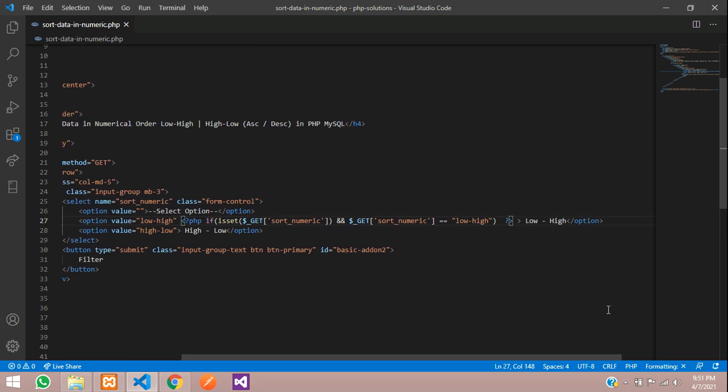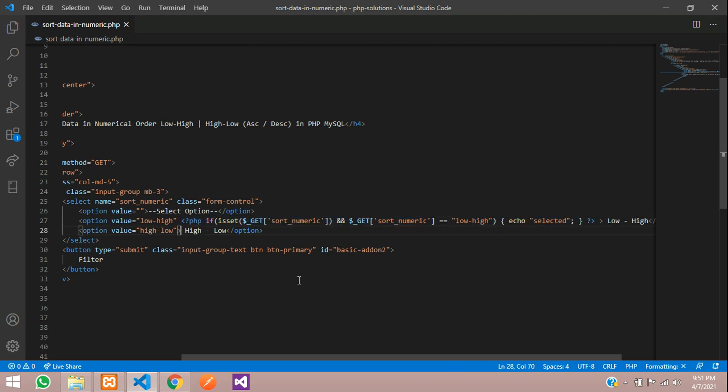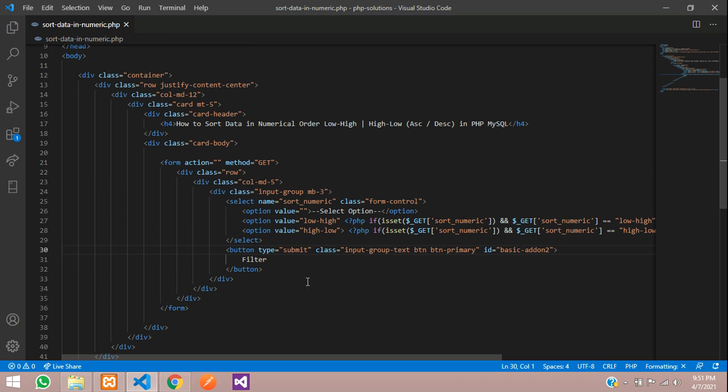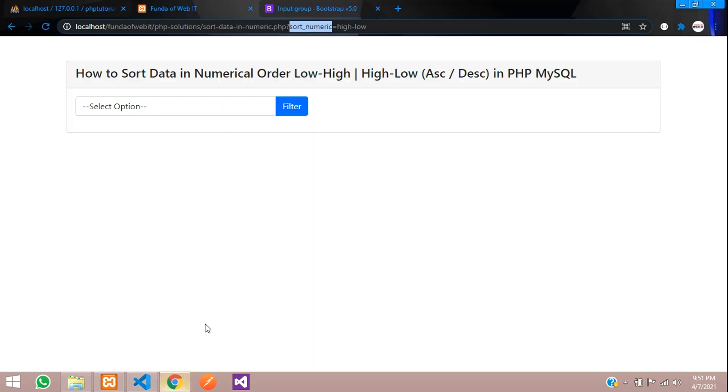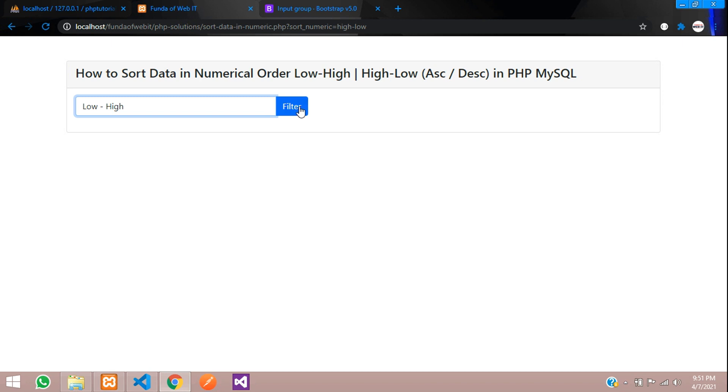You need to check that condition dollar underscore GET method where you are going to check that the sort_numeric value is double equal to the value shown low to high. After that, open the curly braces and then echo the value with selected. If it is correct it will get selected, if it's no it will ignore that.